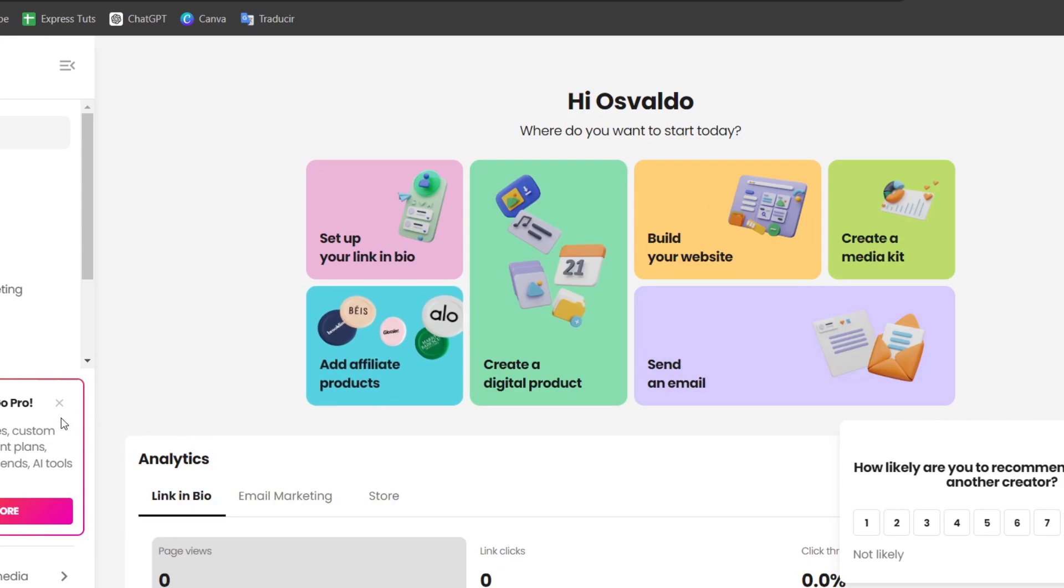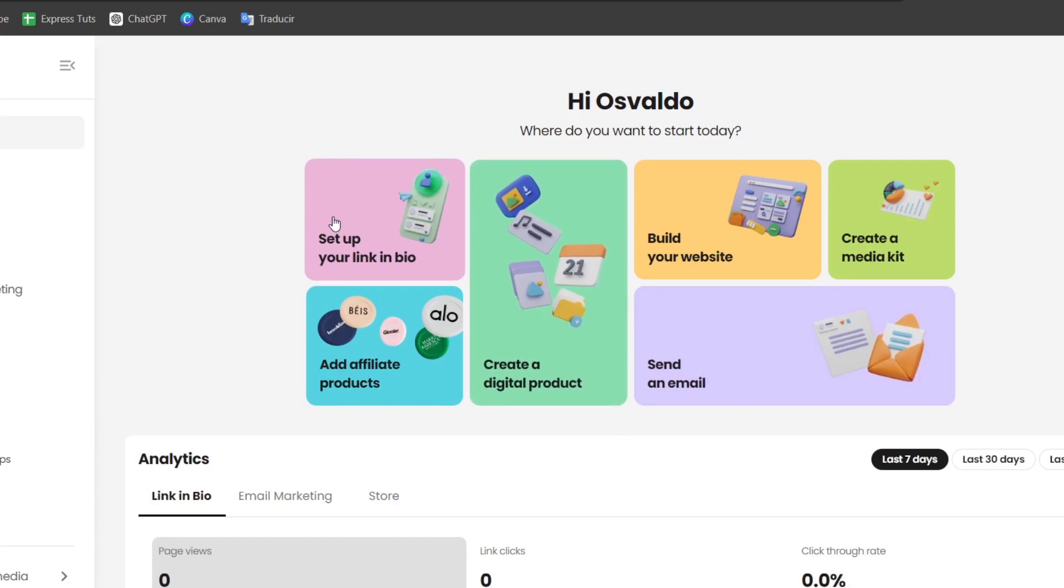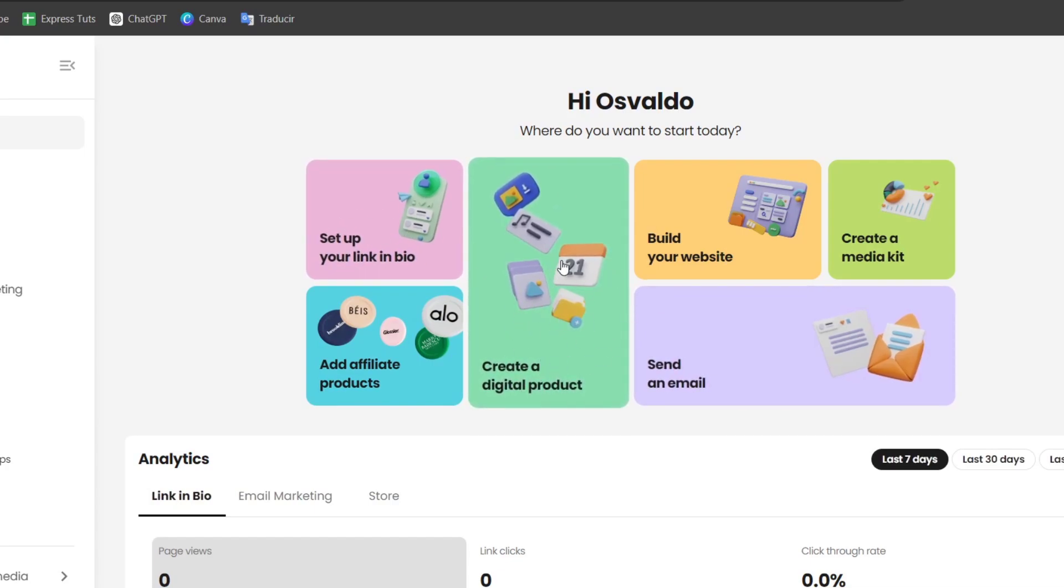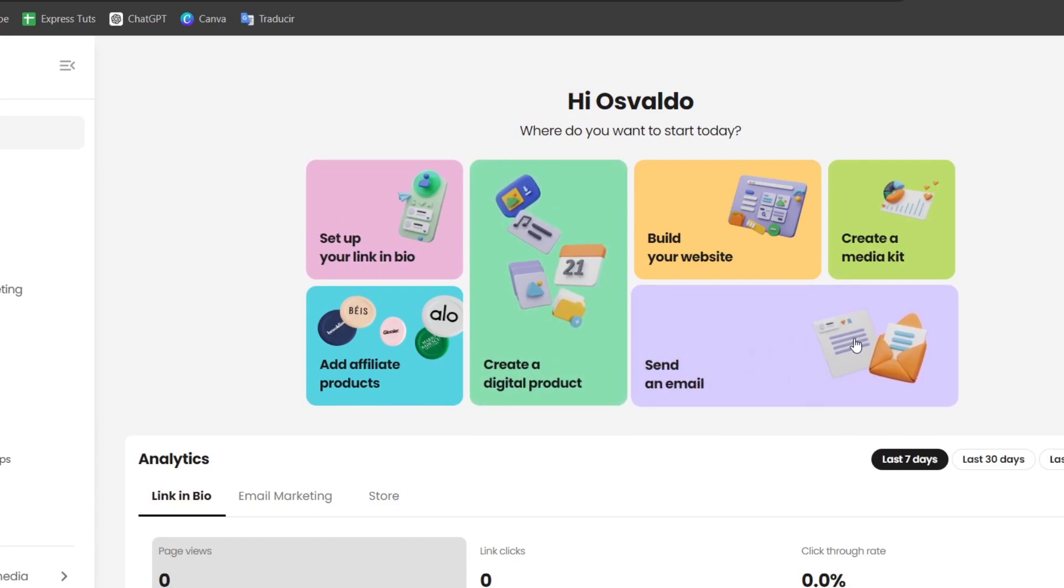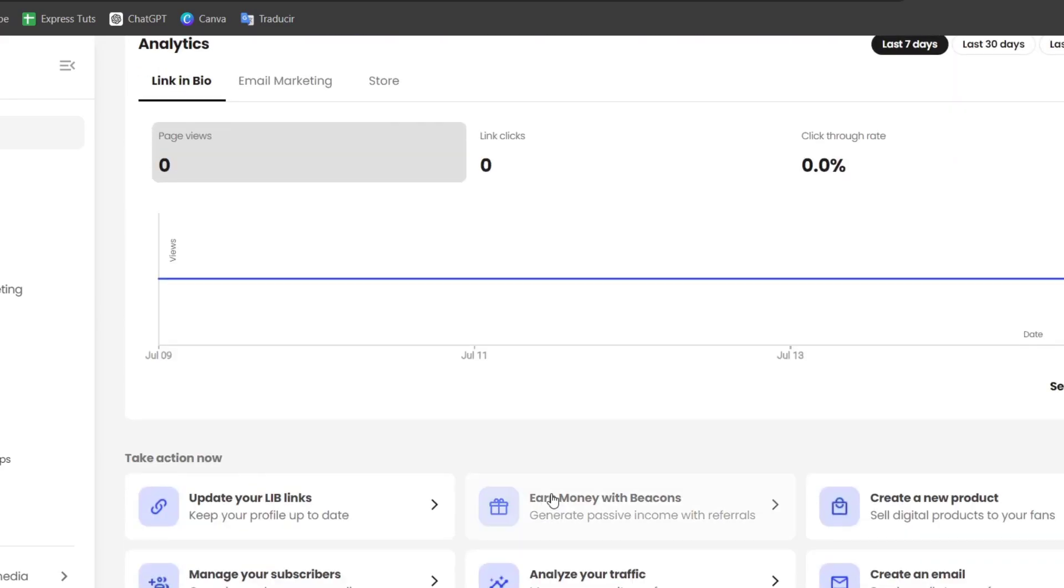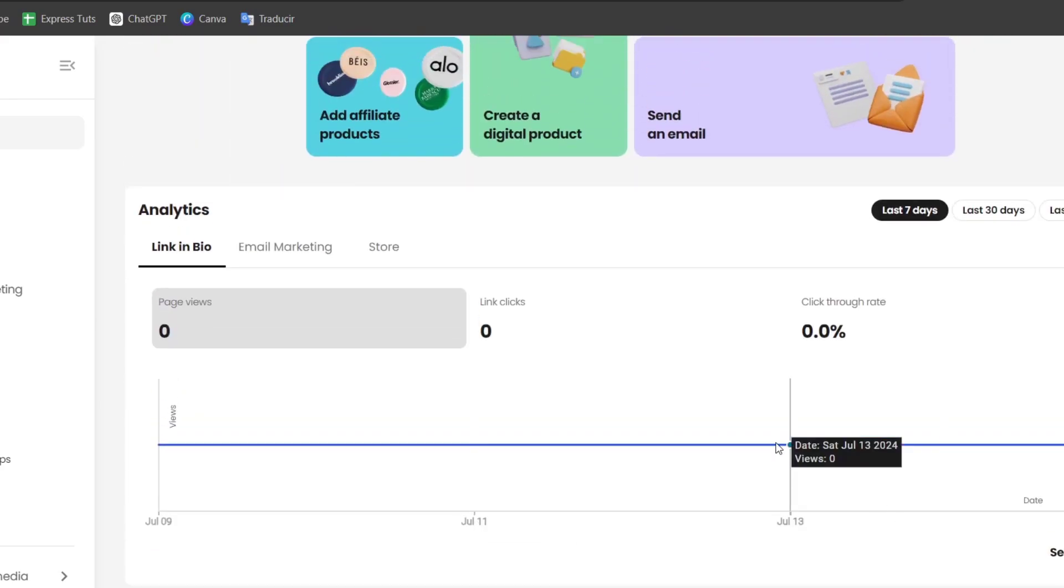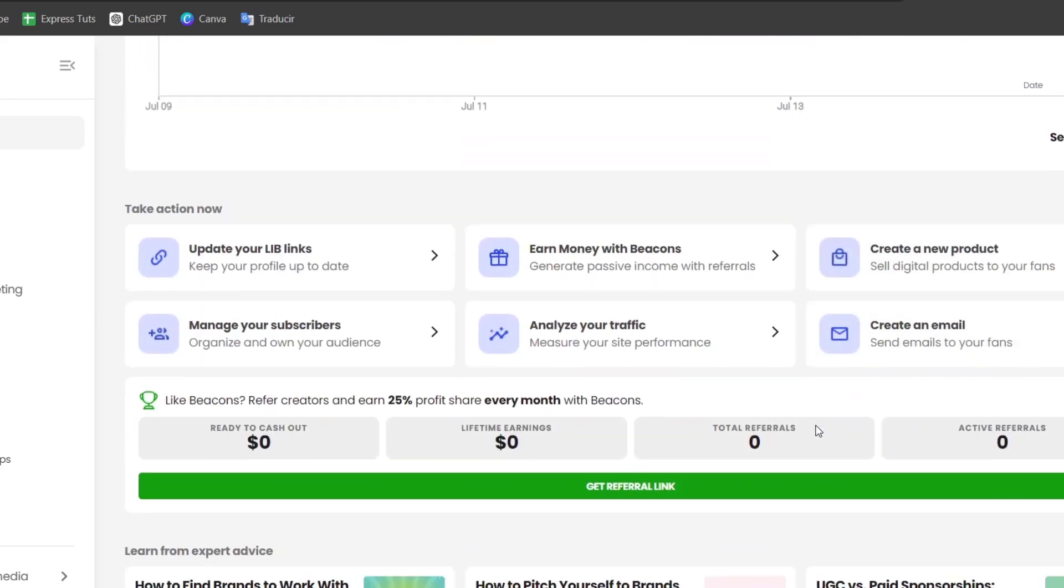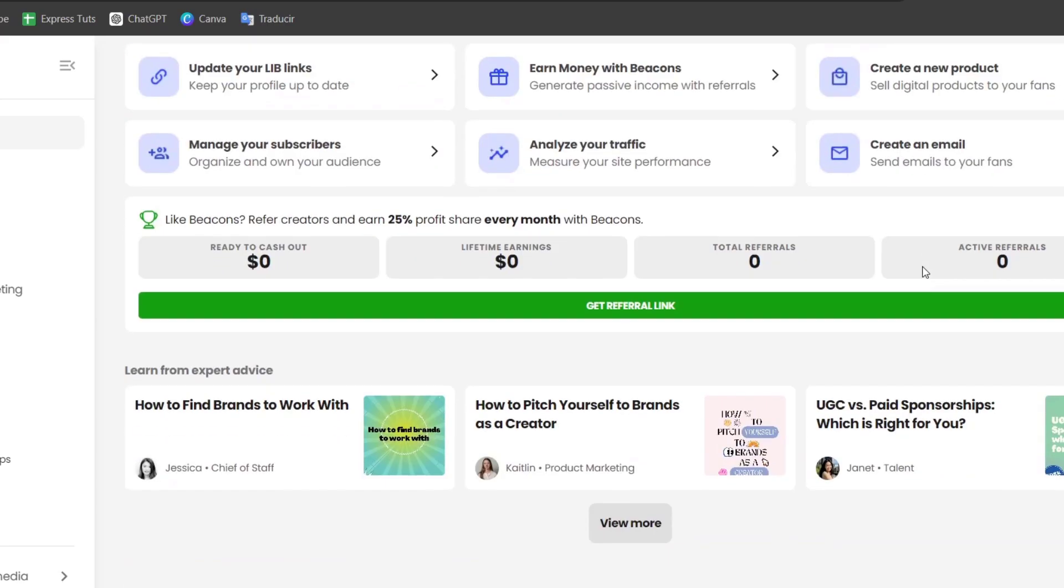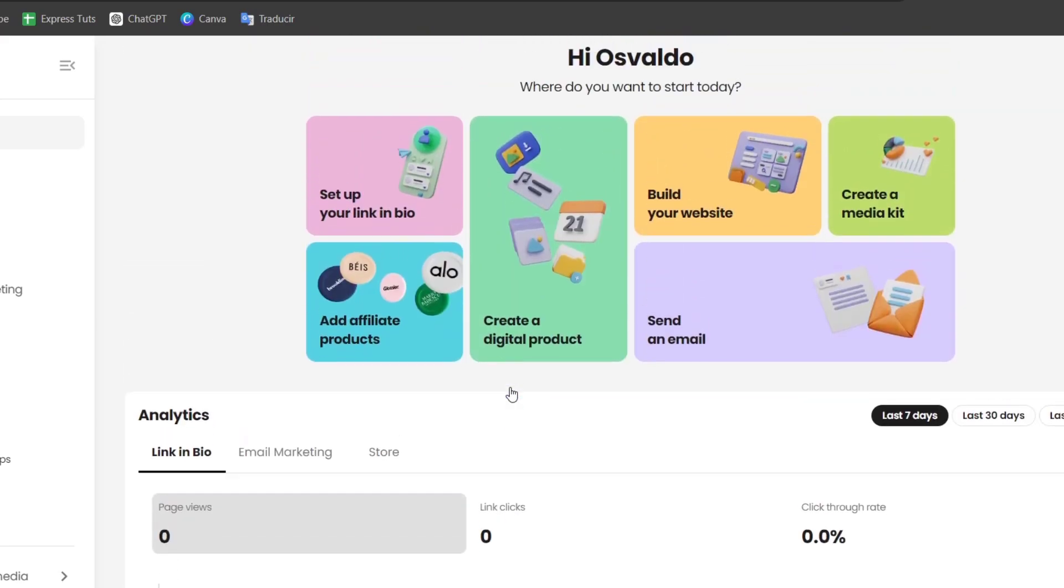Let's understand how to use Beacons. We can see that we have setup link in bio, create digital product, send an email, build our website, create a media kit, and much more elements. We have the analytics of how many people check out our website, tracking, and expert advice.